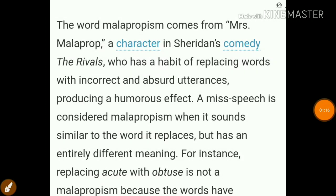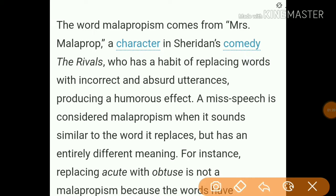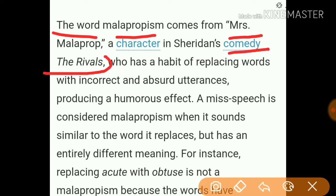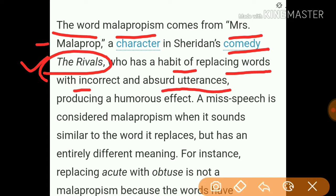There was a character named Mrs. Malaprop in Sheridan's comedy 'The Rivals.' She has a habit of replacing words with incorrect and absurd utterances, producing a humorous effect. That is why this literary device is called malapropism.